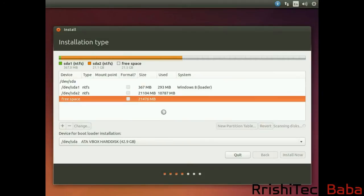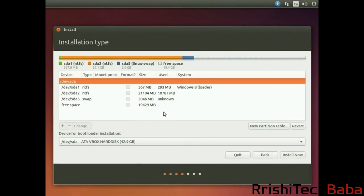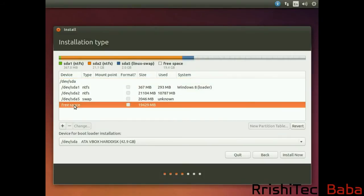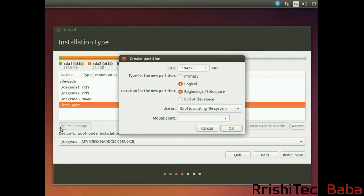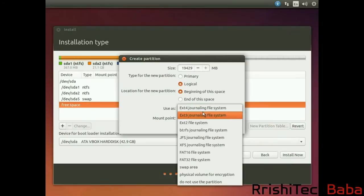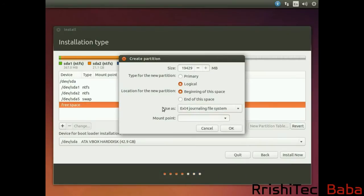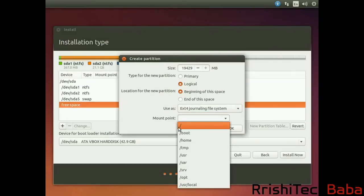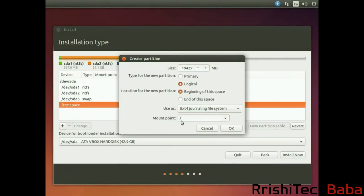Now when that's been created, both of you, whether you've got an SSD or a hard drive, need to create a root drive. Go to Free Space and click the plus sign again. Then go down to Mount Point and select forward slash, which means root. Then hit OK.